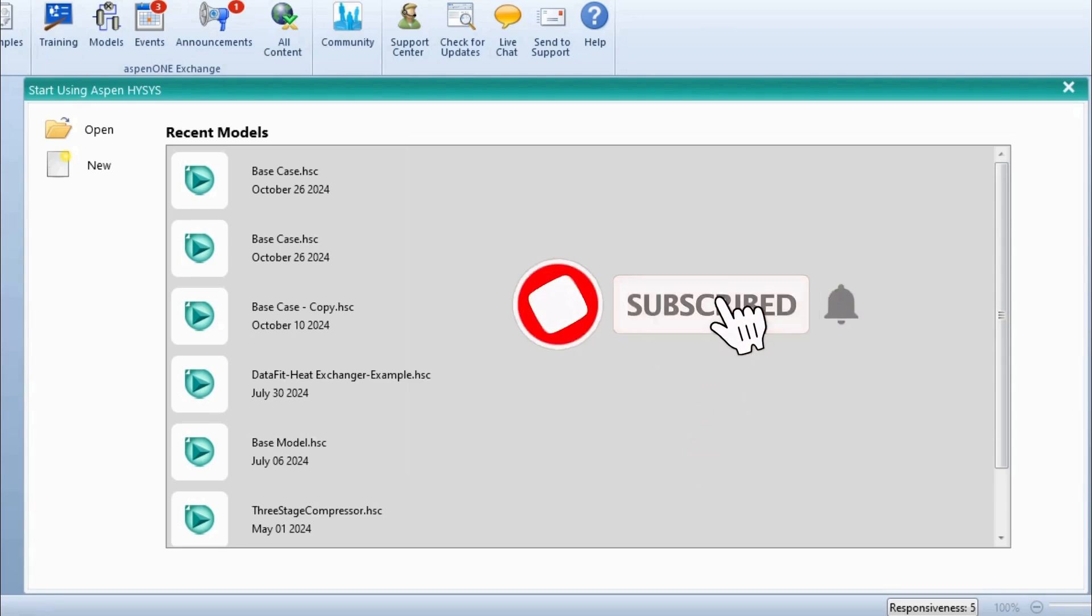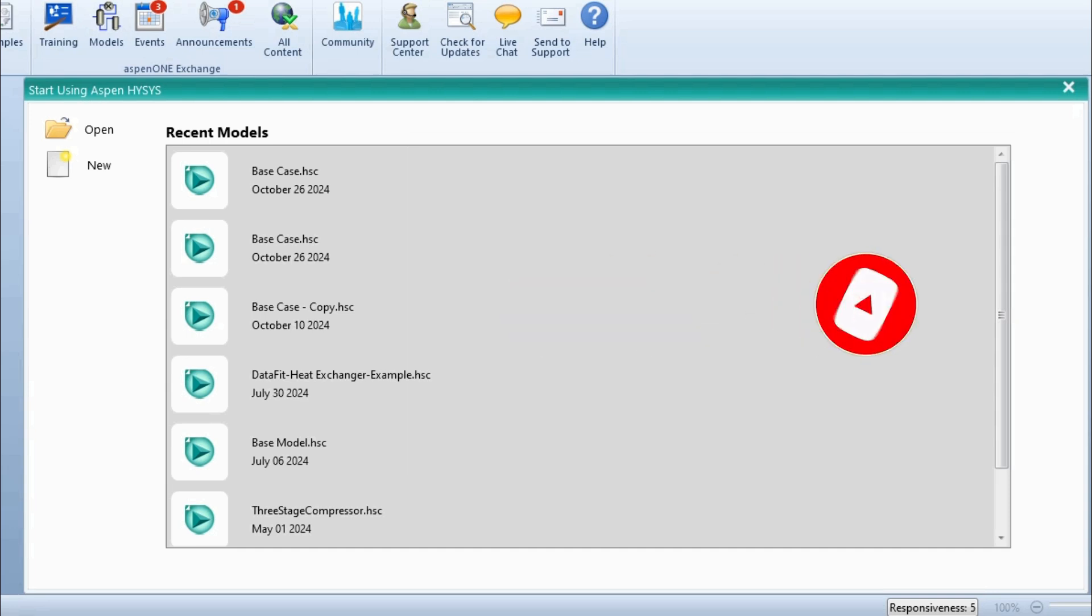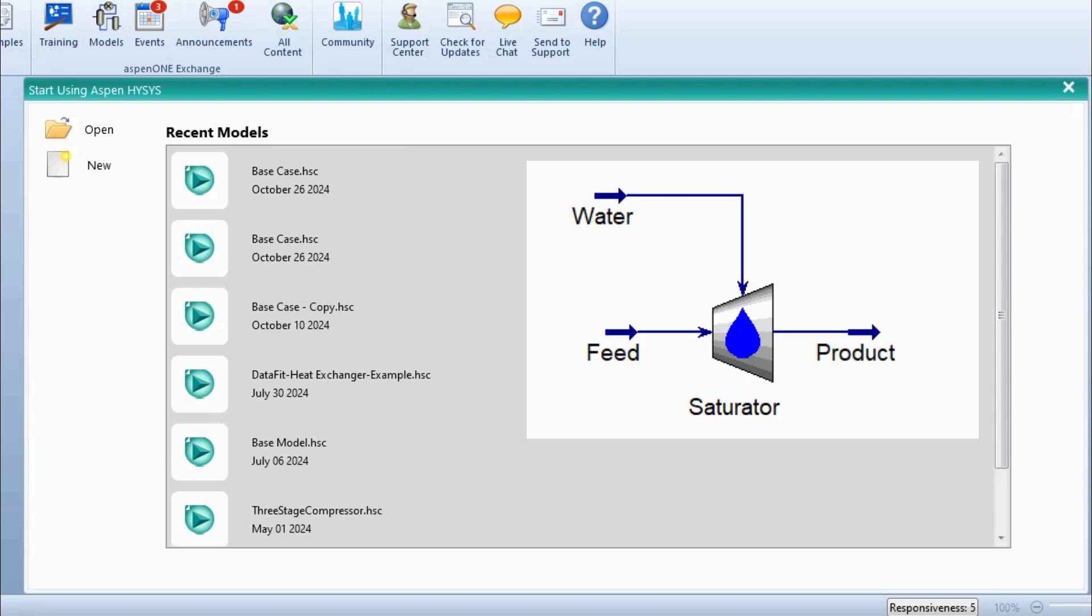Hello everyone. Welcome back to Chemical Engineering and ASPEN channel. Today's video will be focused on the simulation of stream saturator using ASPEN HYSYS.